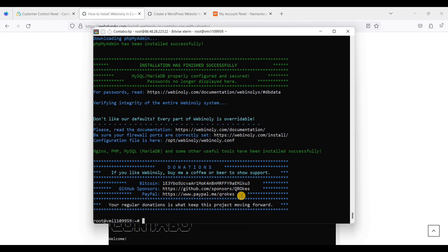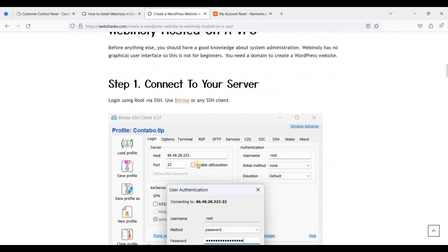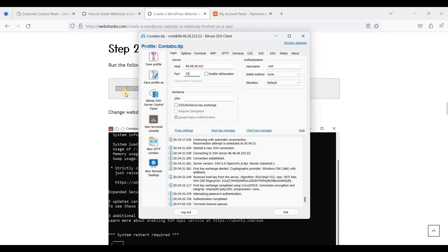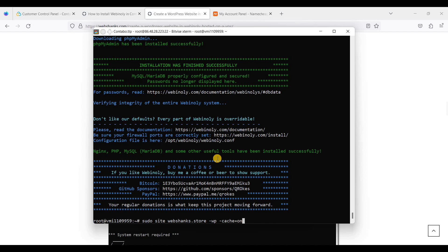We have finally installed Webinoli. Now we will try to install WordPress. Webinoli has no graphical user interface, unlike CloudPanel and CyberPanel — when installing WordPress we need to use the command line. We will create a WordPress website with FastCGI cache. Just copy this command, right-click it here, and click Enter.